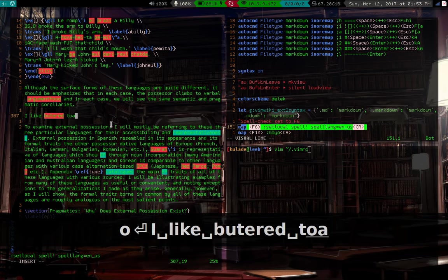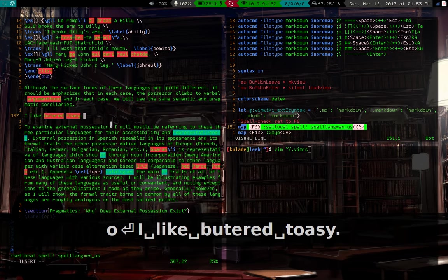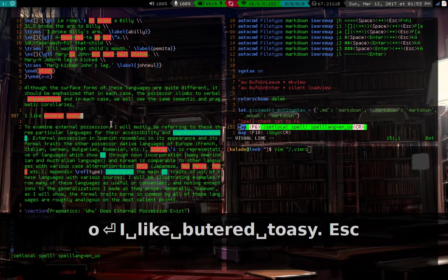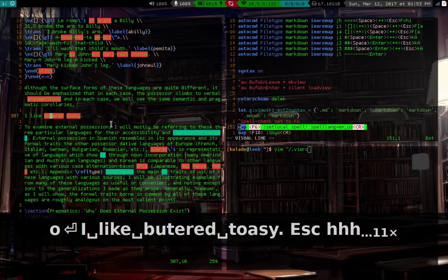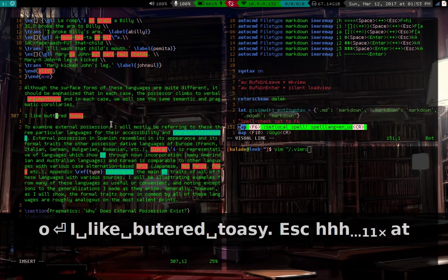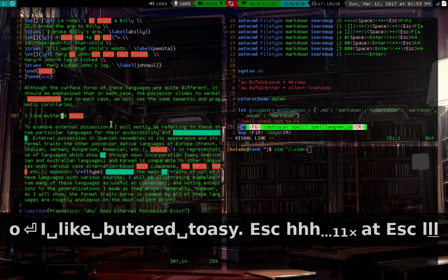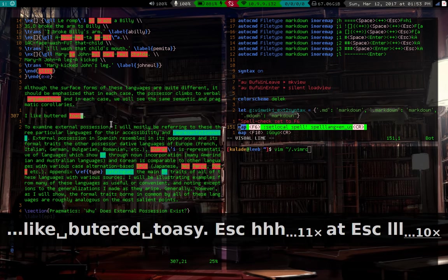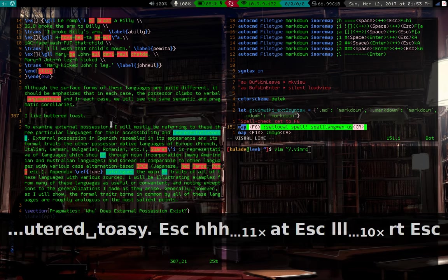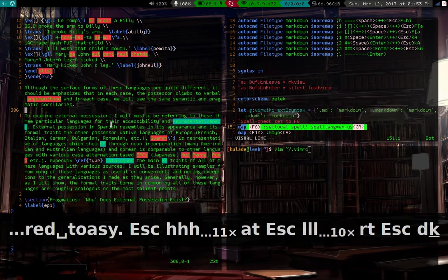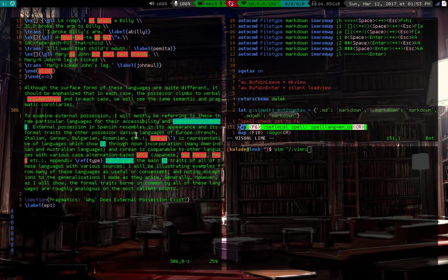But if I type something like I like buttered toast, you'll see that the misspelled words are highlighted in red. So I can go in and change these if I so need to. So that is a nice tool, a lot of people don't know that that's there, but that is a built-in feature of Vim.